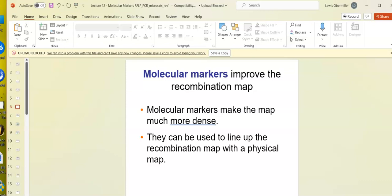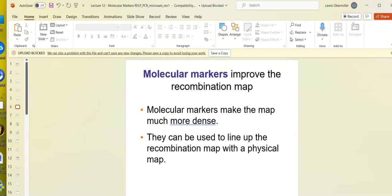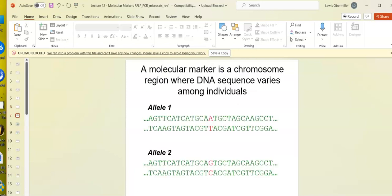Molecular markers improve the recombination map by providing more regions, even though those aren't actual phenotypes we can see. We can still detect these markers at the molecular level, making the map more dense. A mutation in between genes or not affecting the phenotype will still recombine at the same rate. As long as we have the DNA sequence, we can see the recombination event, and use that to line up the recombination map with the physical map.